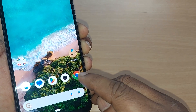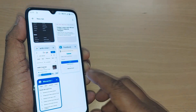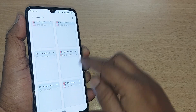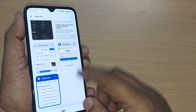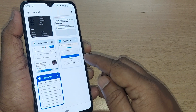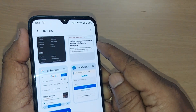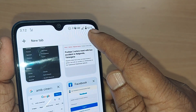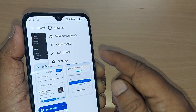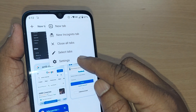First of all, you have to go to the browser. I'm going to Google Chrome, where I have browsed so many websites and this browsing history is stored on my Android phone. To clear the browsing history, go to these three dots first, and after tapping the three dots, you'll find a Settings option here.